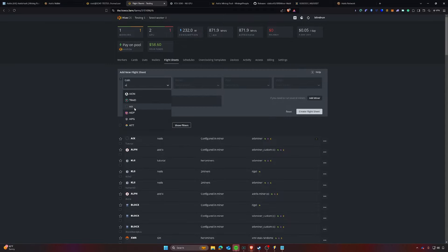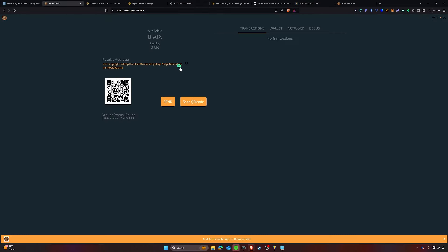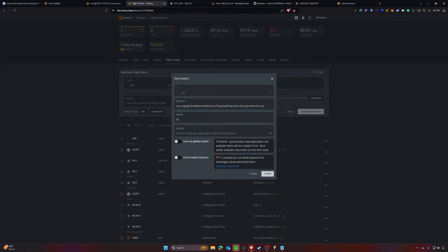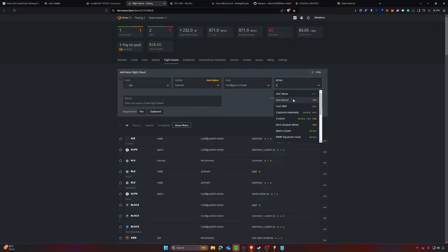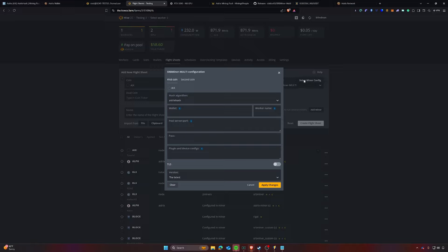So if we go over here and we go to flight sheets, we're going to create a new flight sheet. We will type in AIX for the wallet. We're going to click add wallet. We're going to go over to the asterisk wallet, copy the address and then go back and paste that into here. I'm going to name this tutorial so I know you guys have access to it and I'm going to click create. At this point, we're going to say configure the pool in the miner and we are going to select SRB miner, which supports AMD as well as NVIDIA. So I haven't tested a ton of AMD GPUs on this. When I did, they weren't performing well. So in this system right now, we have 4070s, which perform pretty fantastic on this particular coin.